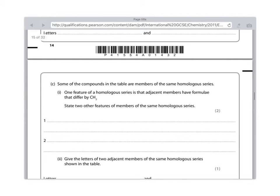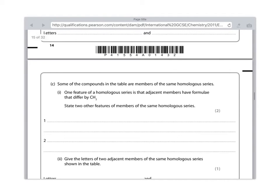So your first feature is that members of the same homologous series show the same chemical behavior. And for the second mark, you need to say that they show a trend in physical behavior. And all that really means is that next door members of the same homologous series will have slightly different melting and boiling points.